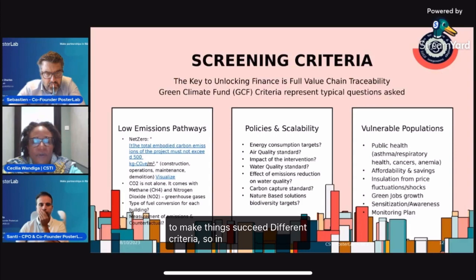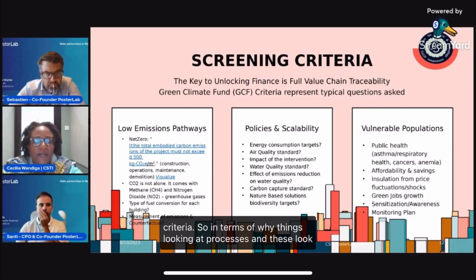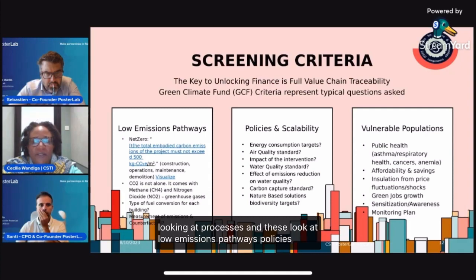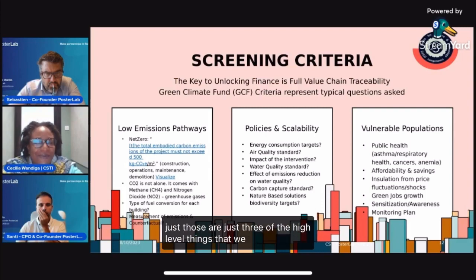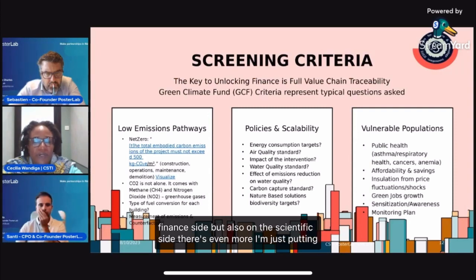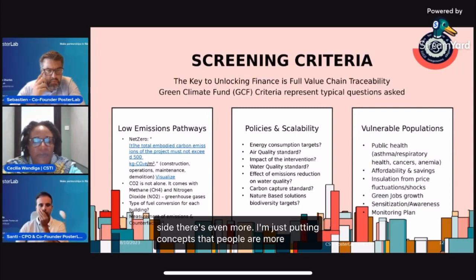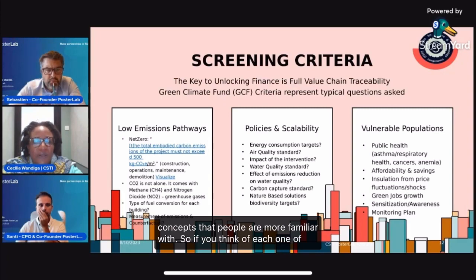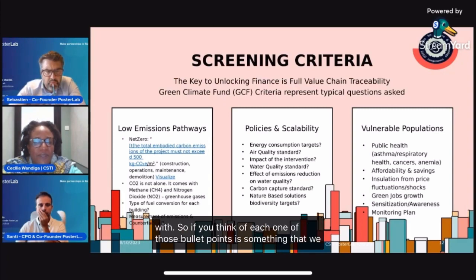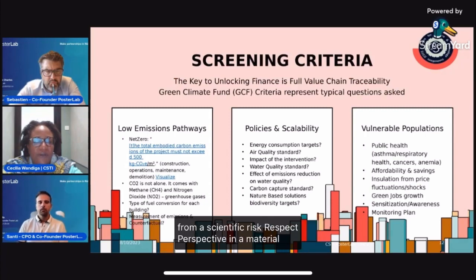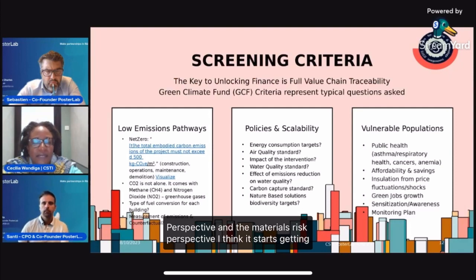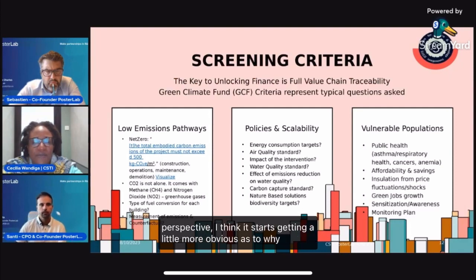Different criteria: looking at processes, low emissions pathways, policies and scalability, vulnerable populations. Those are just three of the high-level things we need to address on both the finance side and the scientific side — there's even more on the scientific side. If you think of each one of those bullet points as something we have to unpack and examine from a scientific risk perspective and a materials risk perspective, it starts getting obvious why it takes so long.